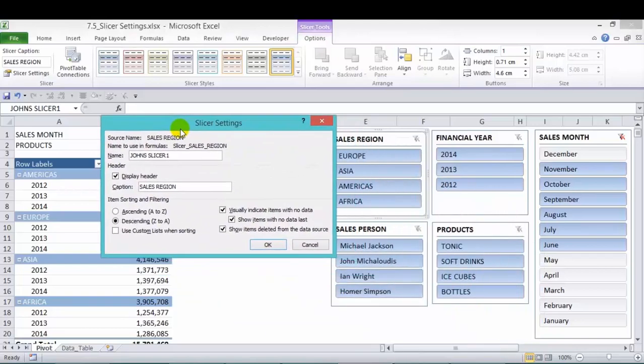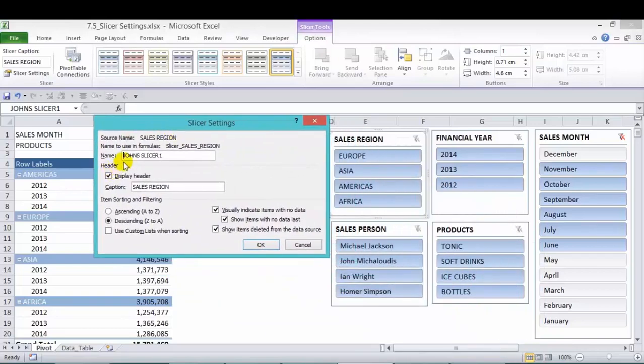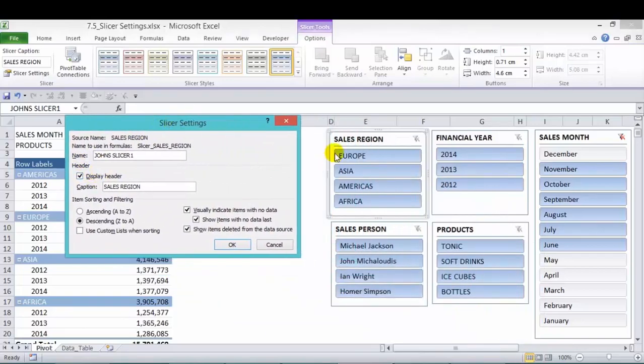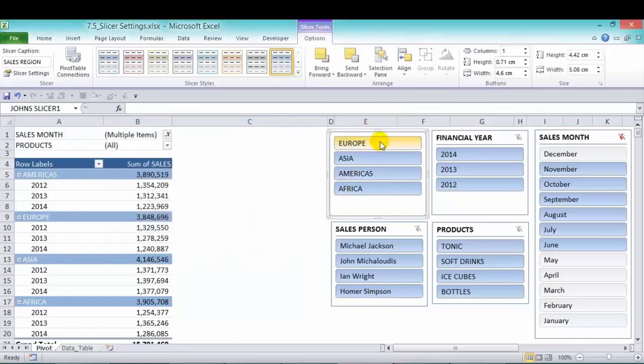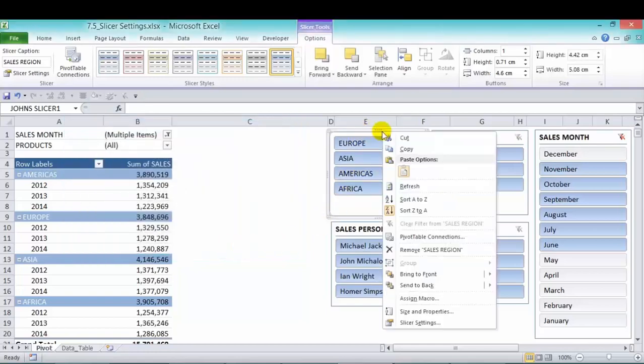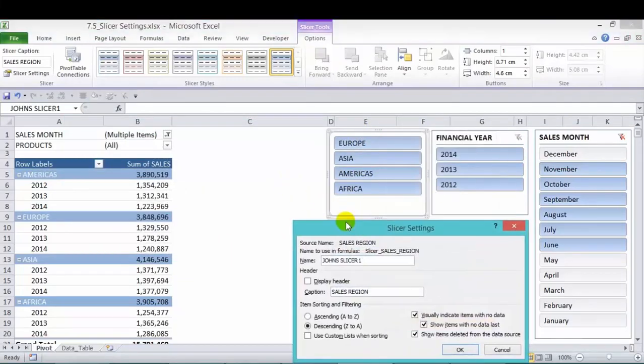Now, right click again, go back to slicer settings. And in here, we have the header. So the header is over here where you see sales region, financial year, and so forth. And you can uncheck that. If you uncheck that, then the header goes. Right click, go back in.